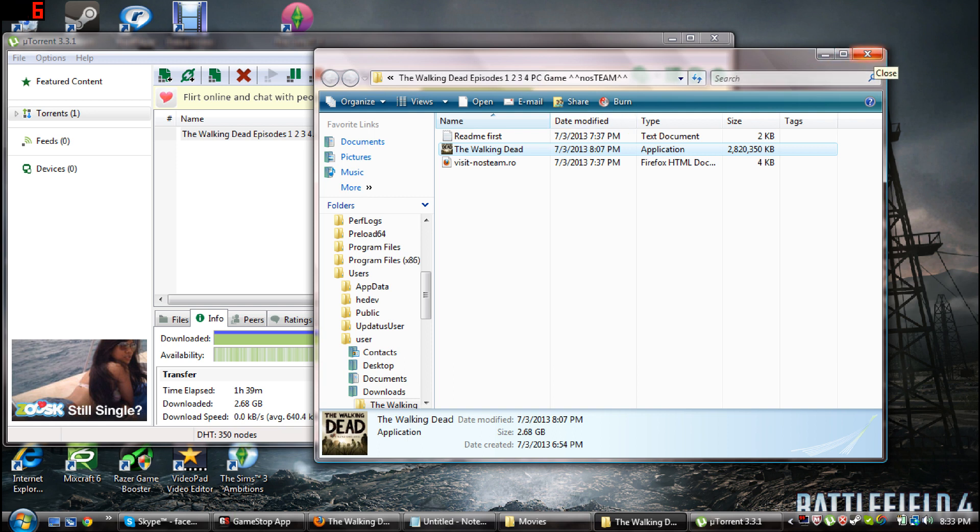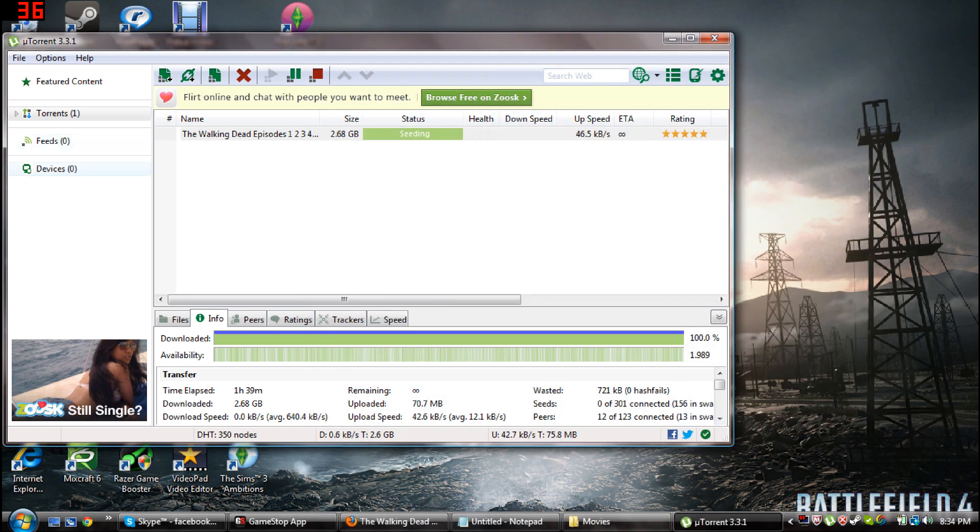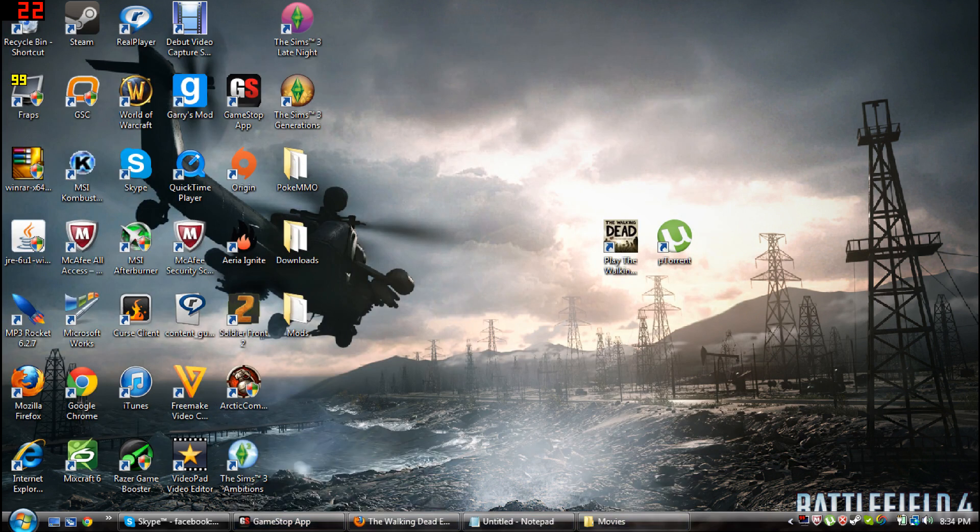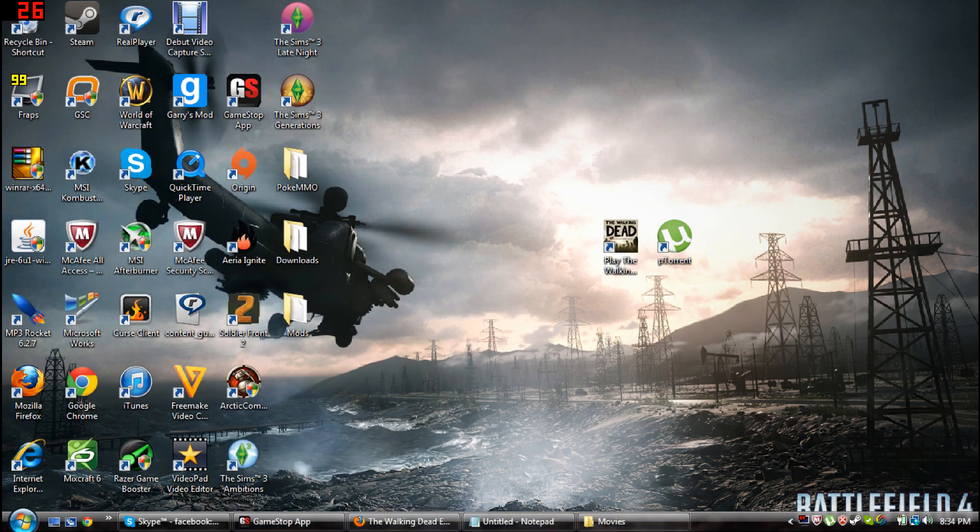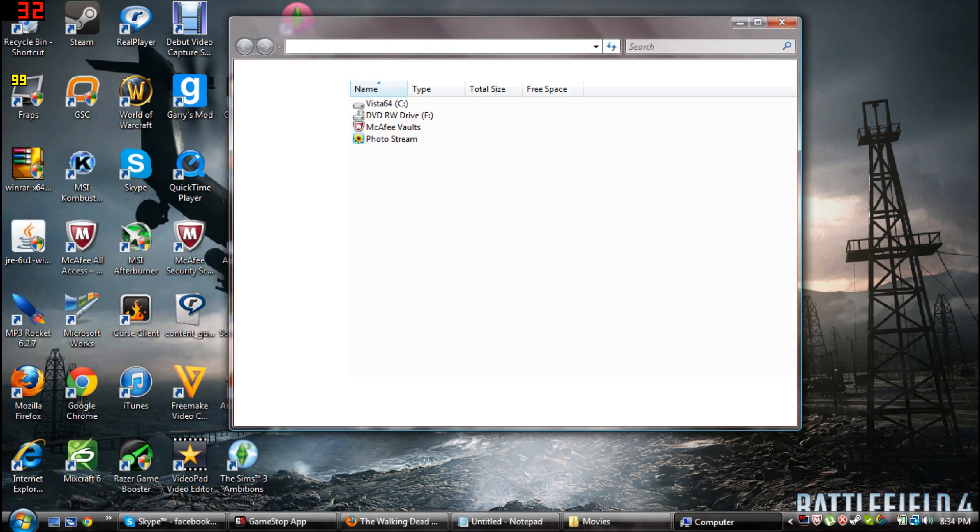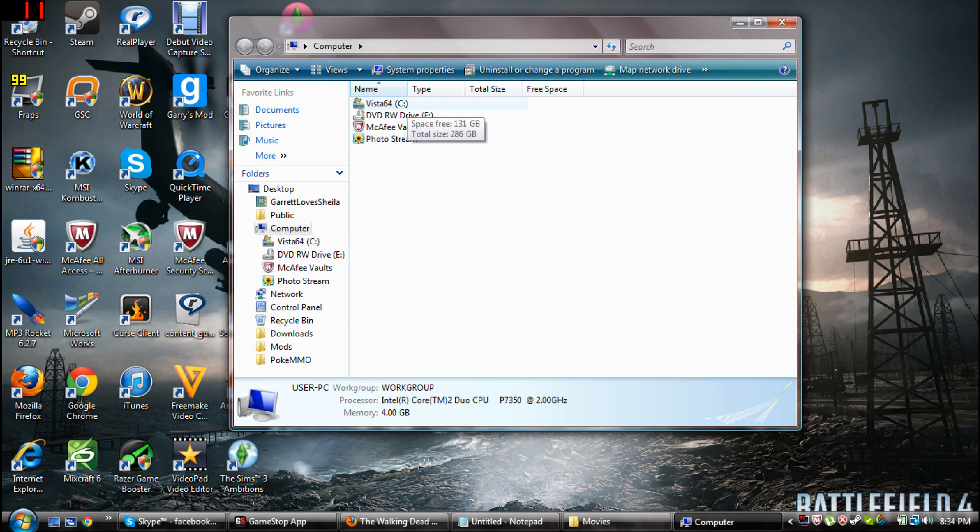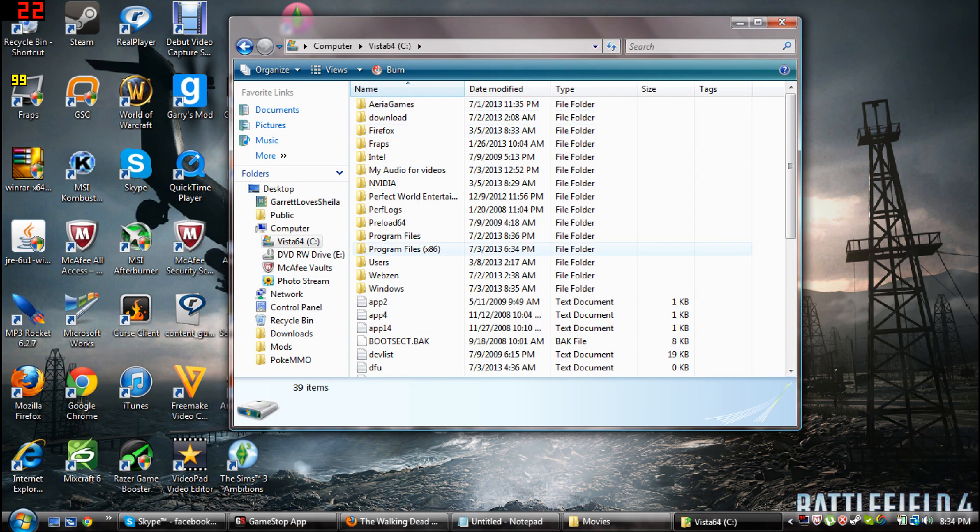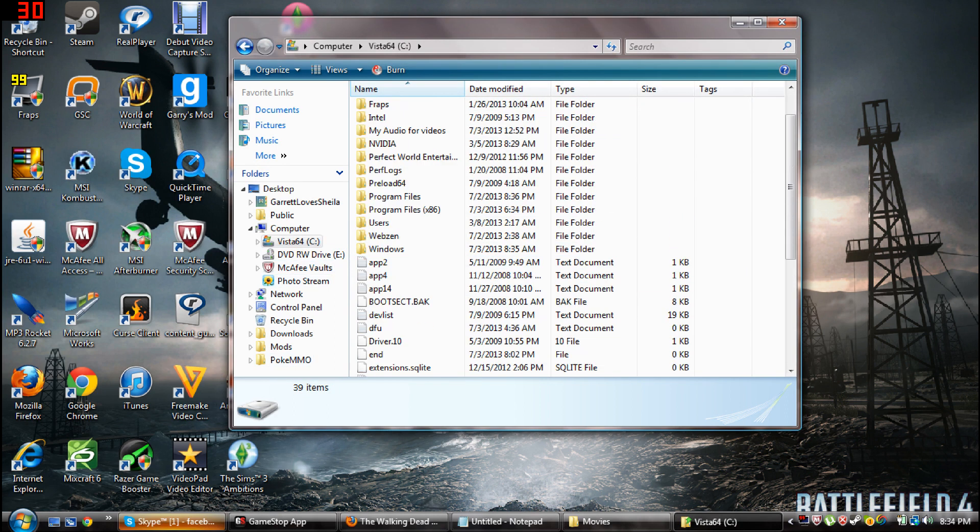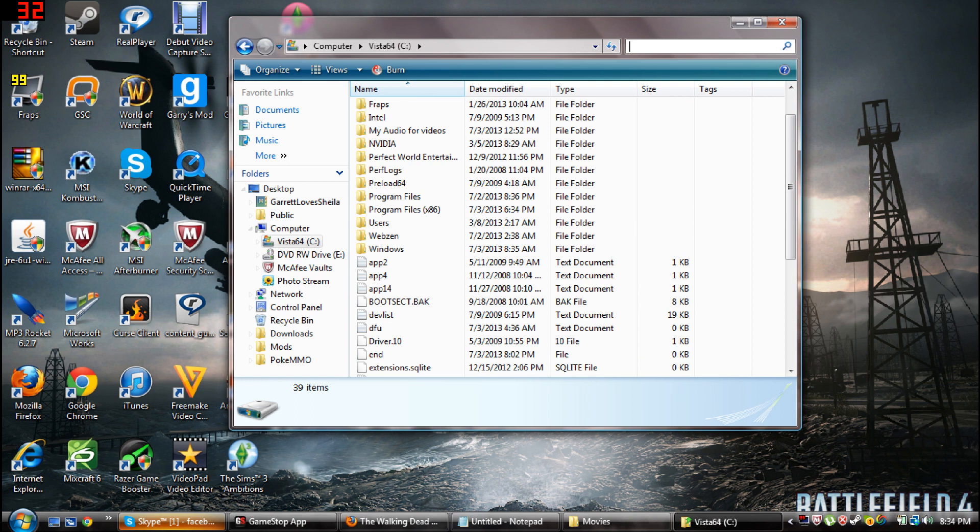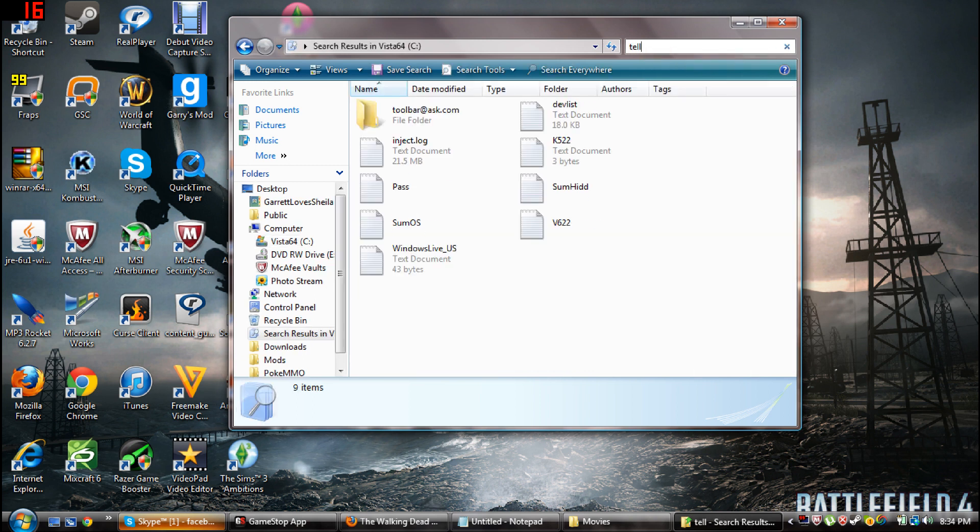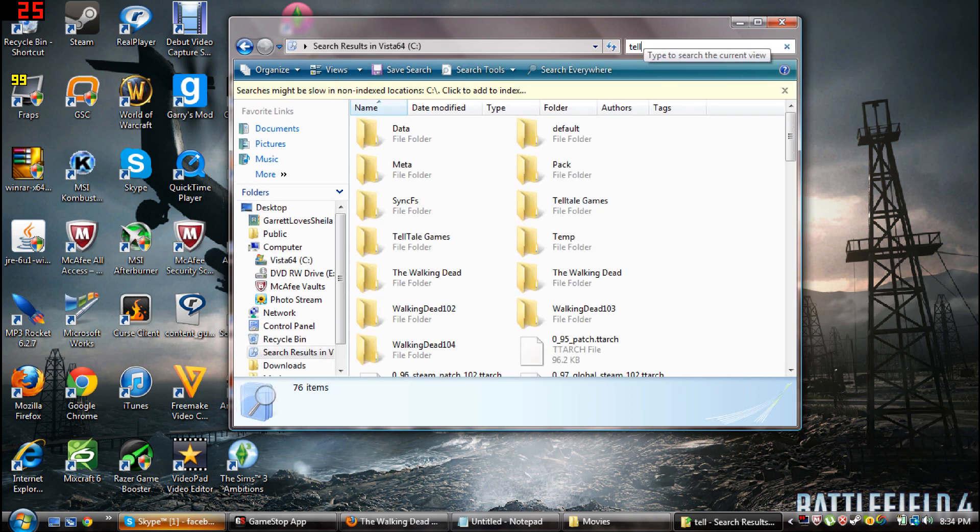After I save that, exit out or you can exit out of there if you want to. Then you want to go to your Windows and you want to go to computers or something, and you want to type in wherever you saved it or you can click wherever you saved it to. I had to type it in so I'm going to type in Telltale Games.